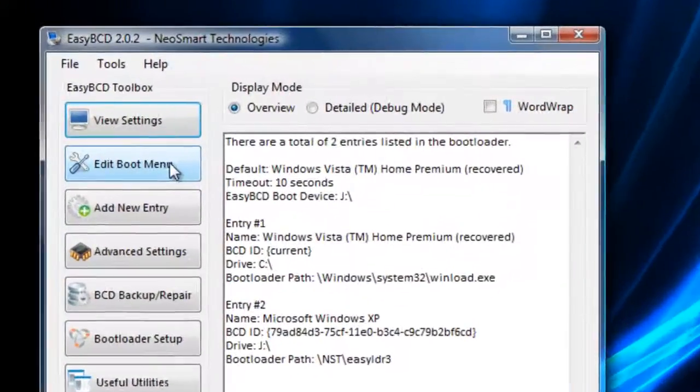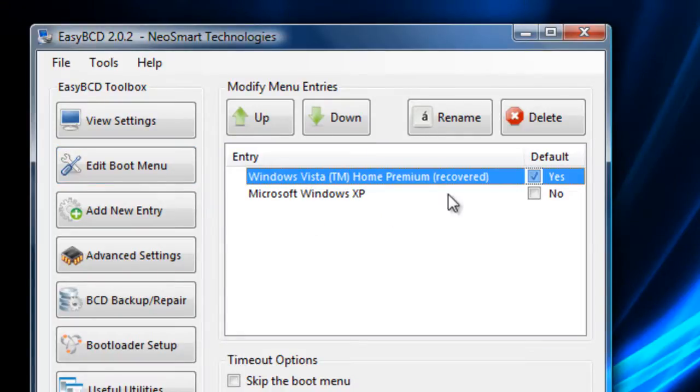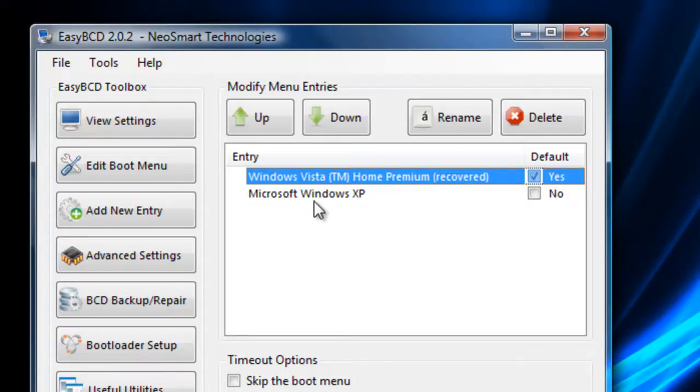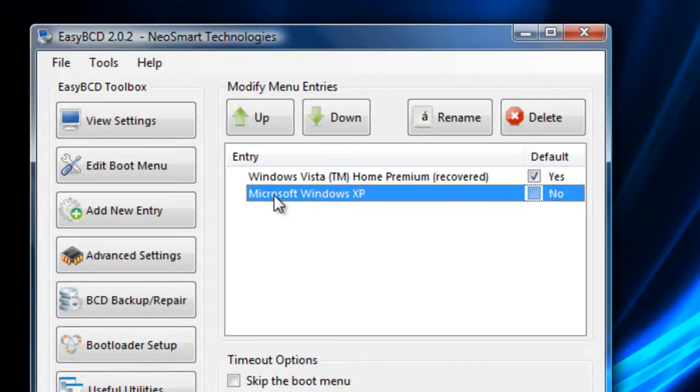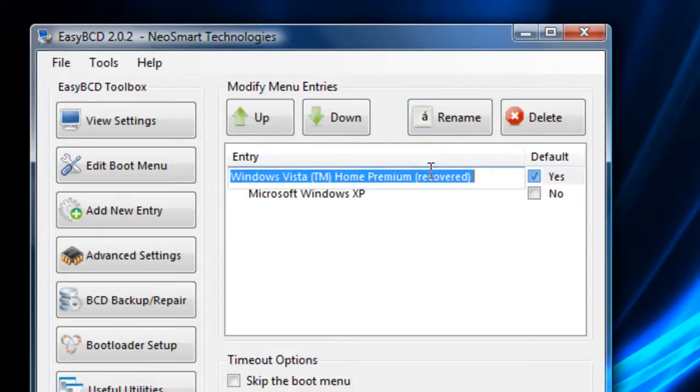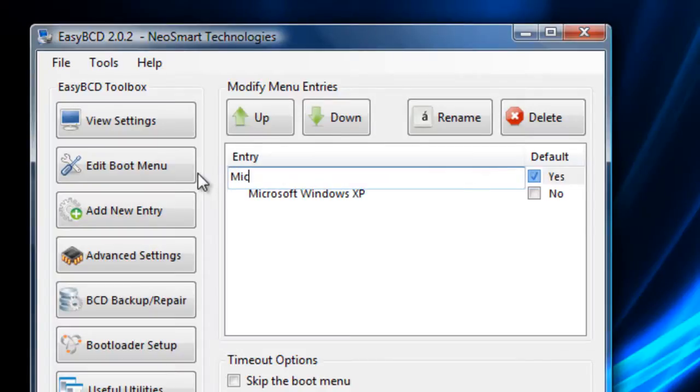Edit boot menu again, as you can see it's come up as XP Windows Vista Home Premium Recovered. Now I don't want it to say recovered. If you've seen it from the camera, I want it to say Microsoft Windows.